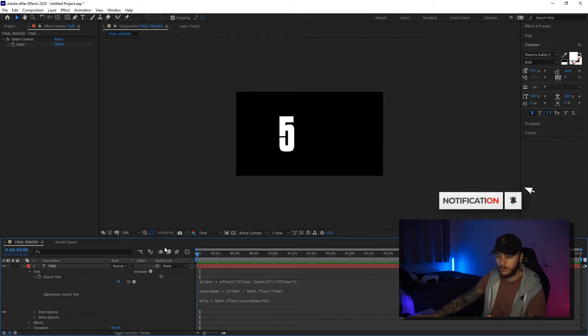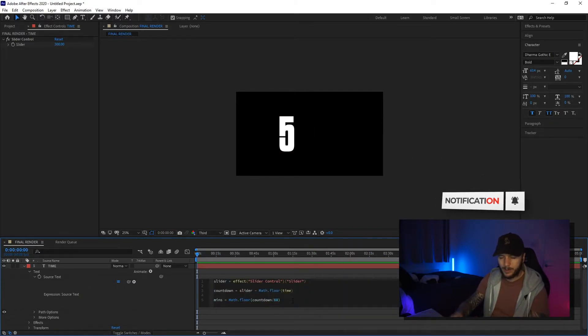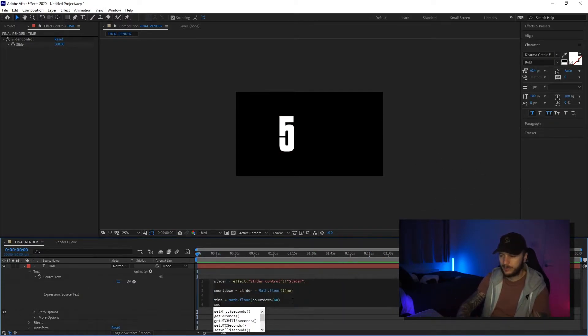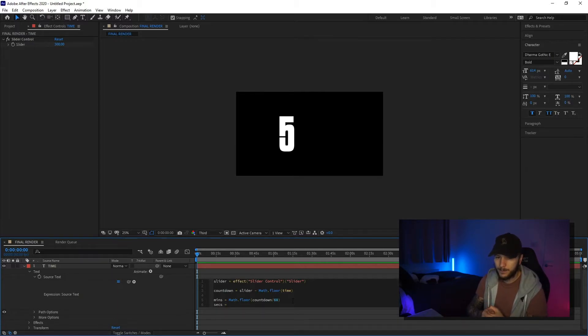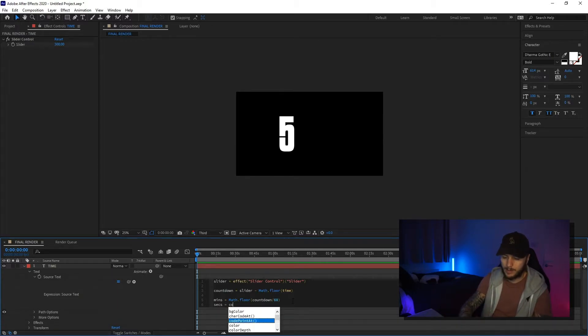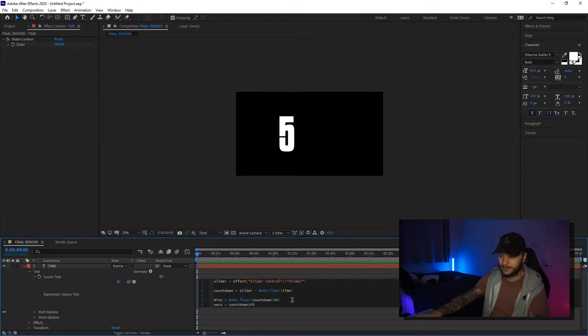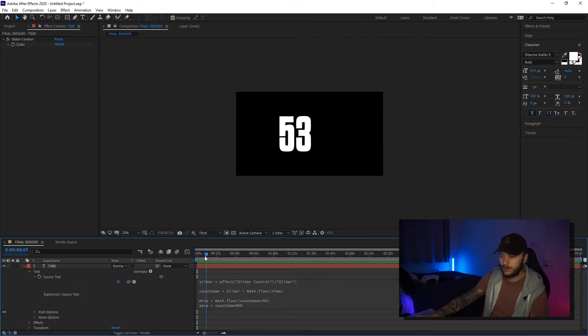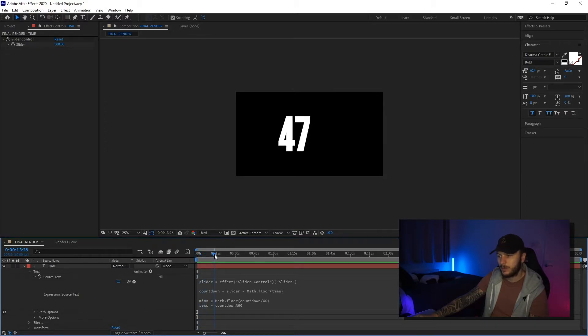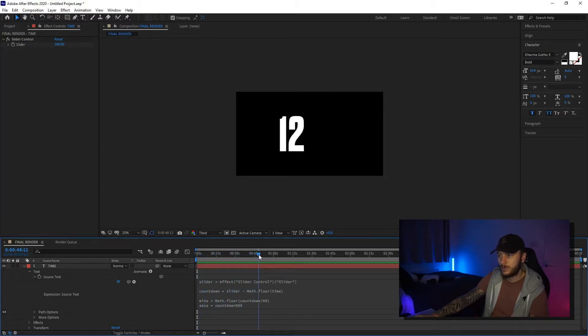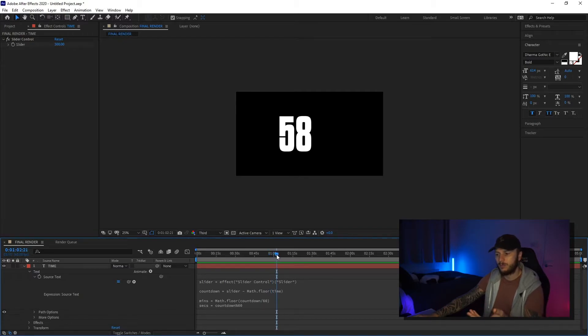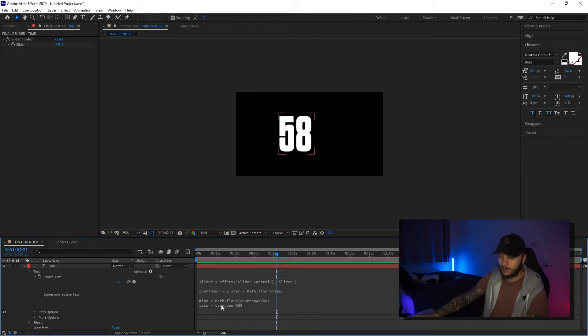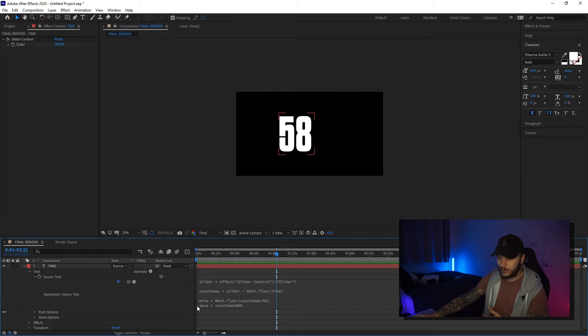We can do the same with seconds and we can say seconds is equal to countdown modulus 60. So what's left over, so we've got 59, and then we get down to the very bottom, 0:59. So now we've got minutes and seconds. Now obviously it's not rendering minutes because as we said a second ago, it only renders the last line. So in this instance, seconds.